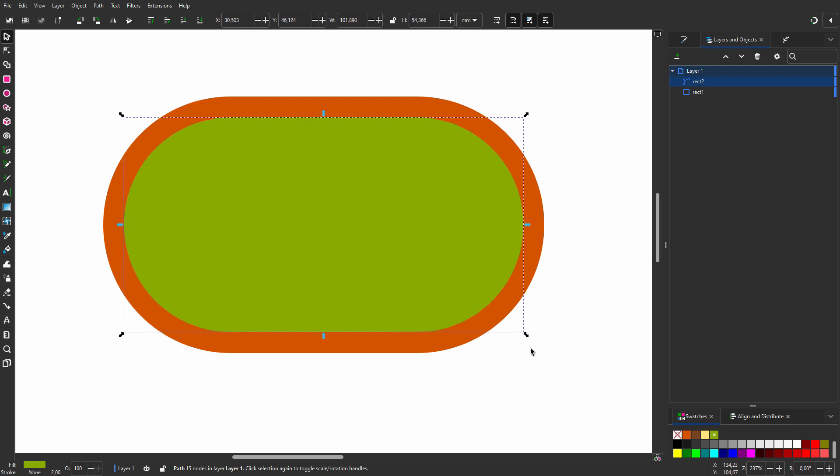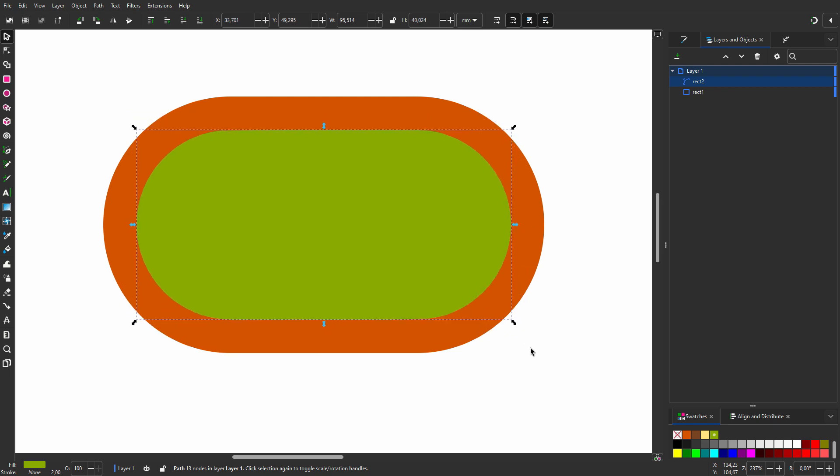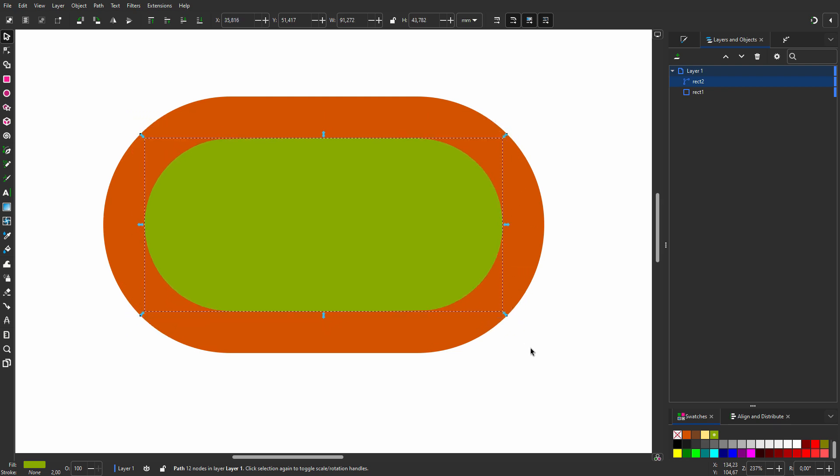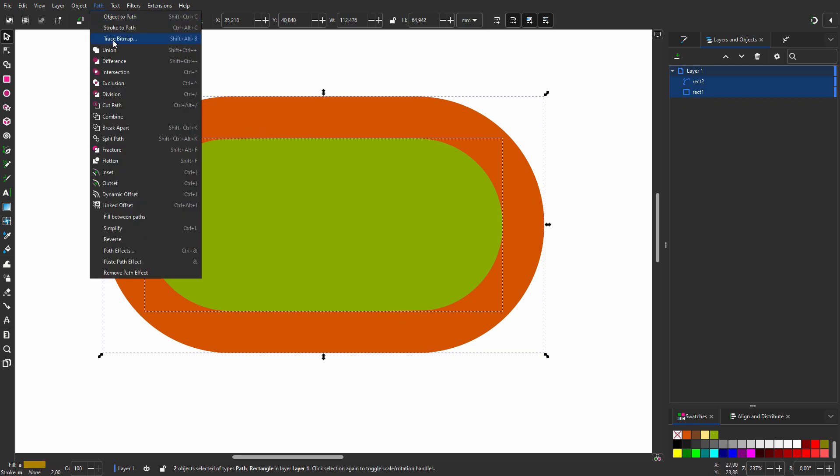Let's try insetting. I press ctrl-9 a couple of times. At first glance, this looks okay. So I will select them both and go to Path, Difference.